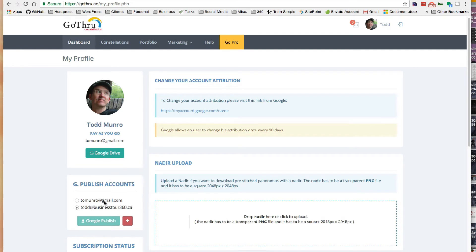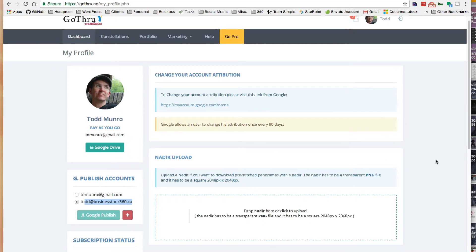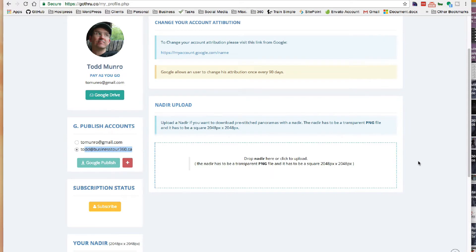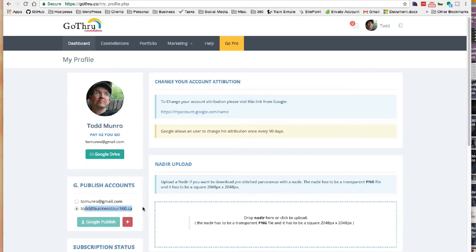I have two accounts. I have my personal email attached to this, which has a Google Drive available, and I also have my business email address. When I'm going to publish, I'll probably publish to my business address. The primary goal of my account here is to create business tours for clients, so you may want to set up a separate, more professional-looking business account.